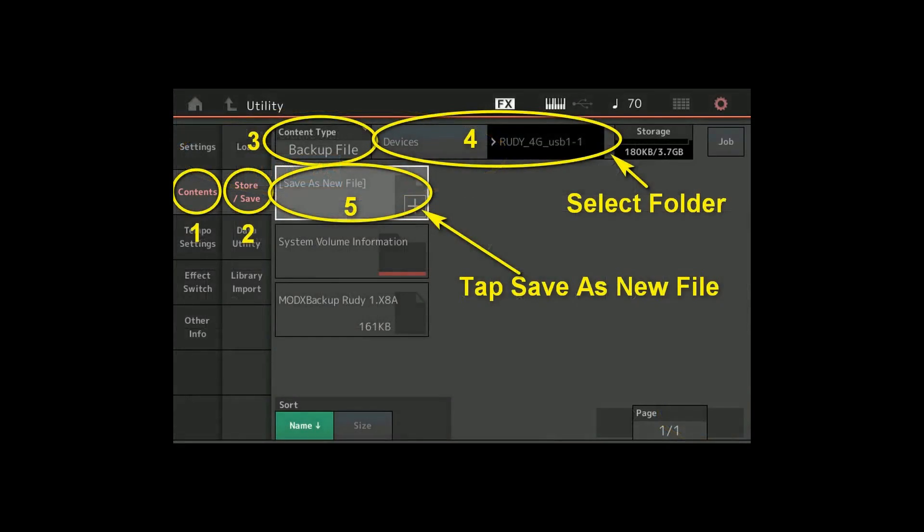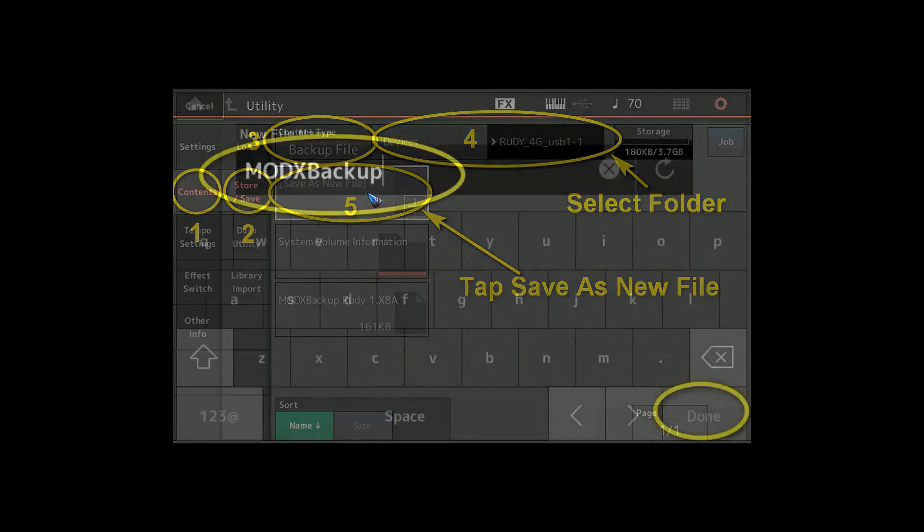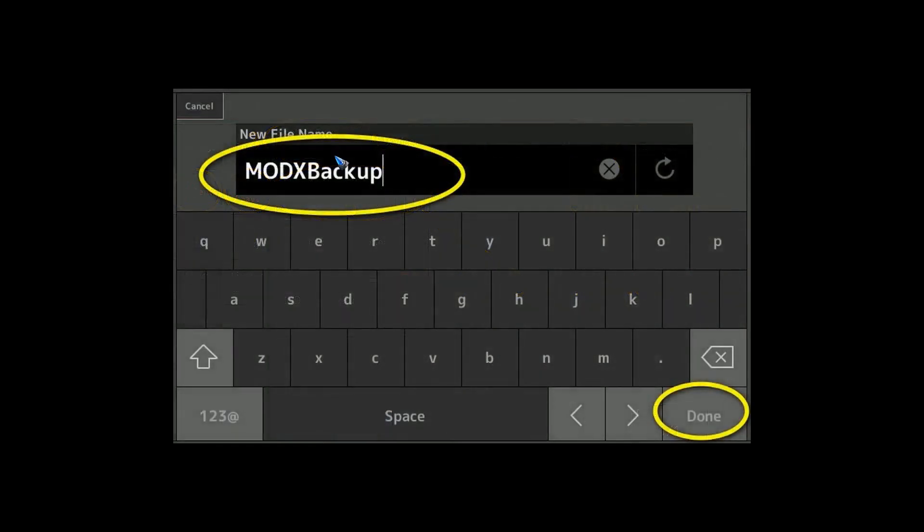With that second stick we are going to make a backup. Luckily that's not too difficult, a five step process. In the utility screen we go to contents, then store and save, then we select here backup file where it says content type. That gives us an opportunity to save as a new file. If you already have a stick with multiple folders, over here at the top you can select the folder where you want to save your backup. So let's tap this save as new file, and then again it asks us for a file name and then we can tap done.